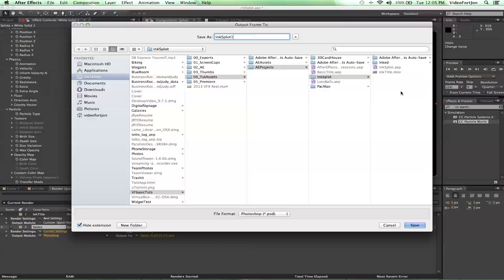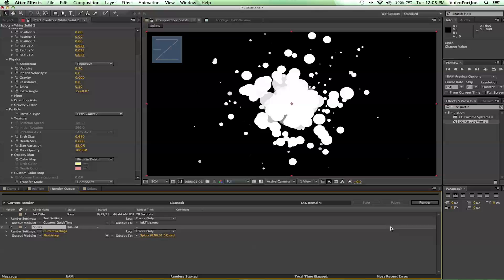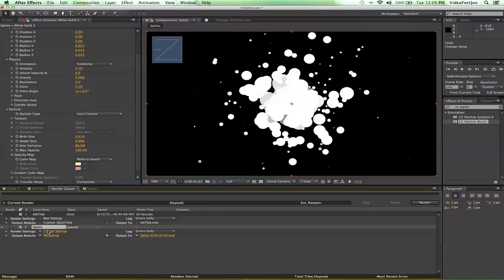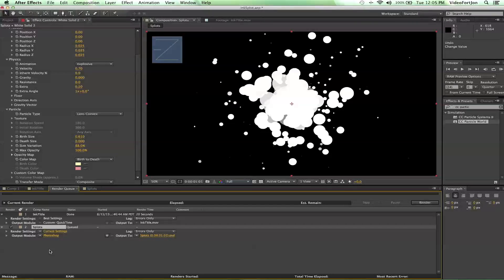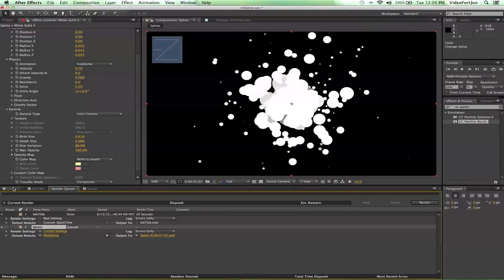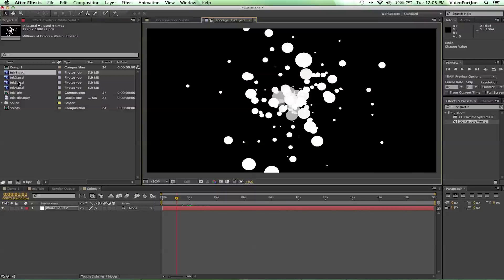And then create a folder for them to be saved to. And go through and create a couple ink spots. I've already created mine, so I'm going to join back up with you once you've finished yours. Once you have all your ink spots set up in your render queue, just hit render. They'll render out. And then import them to your project. Okay, so I've got my ink spots imported here.